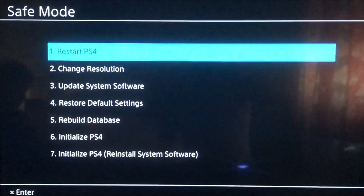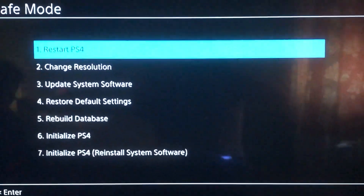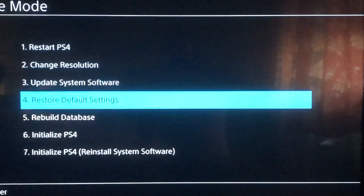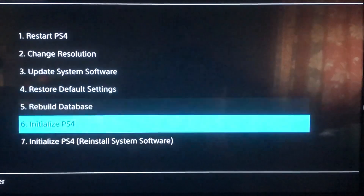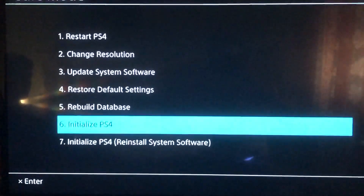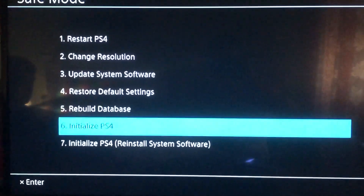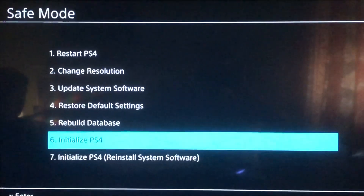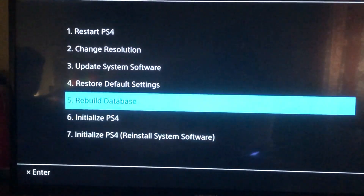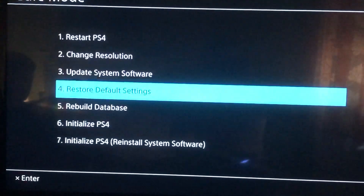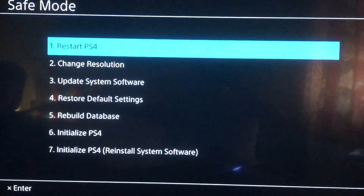If it didn't work and you still have the error code, you can always choose option 6, which will initialize your PlayStation 4. You can also go to Restart PlayStation 4 and just restart it.